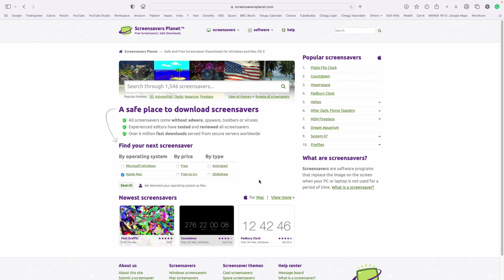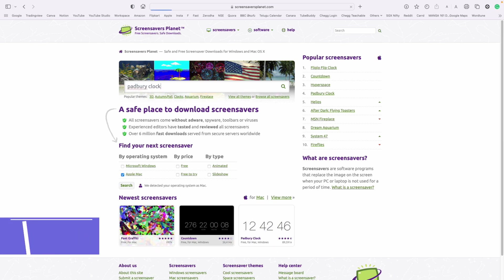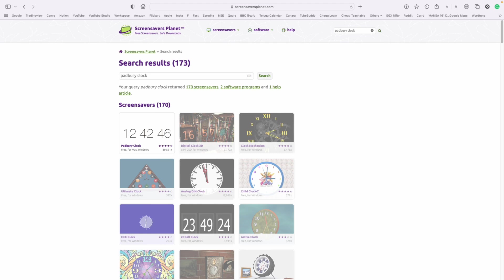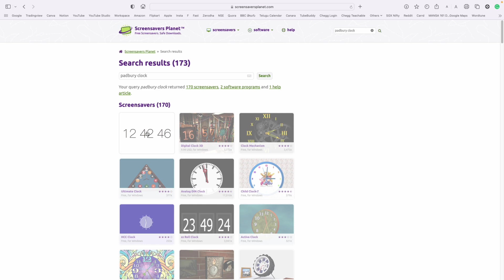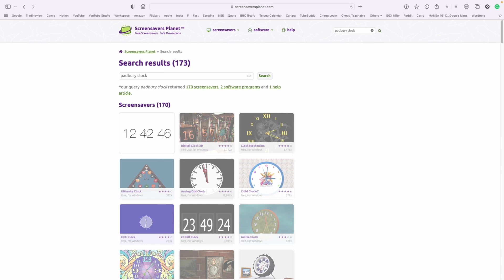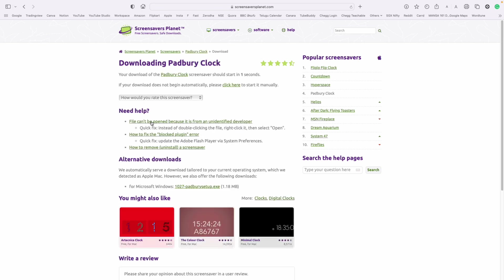Now type in Padbury clock. Hit enter or return like you are launching a rocket. This is the clock we want to select. Click on it. Now you will see a download option. Click on it and the download starts in a few seconds.